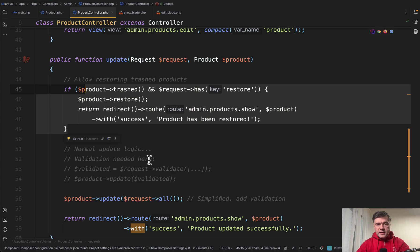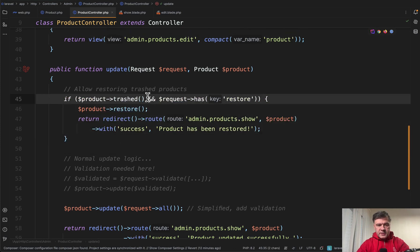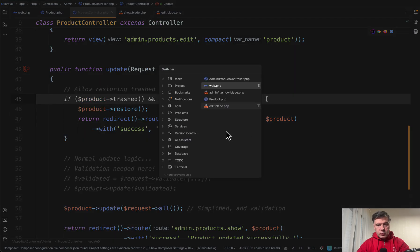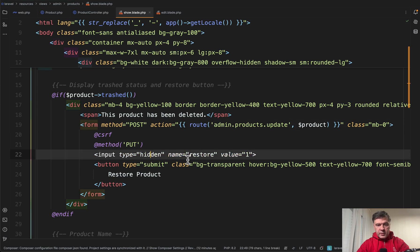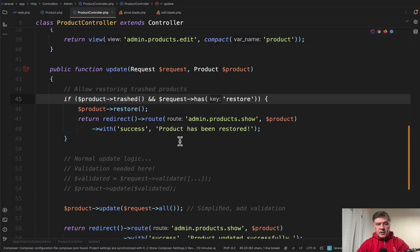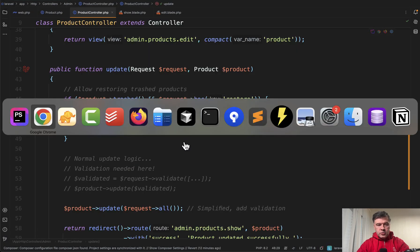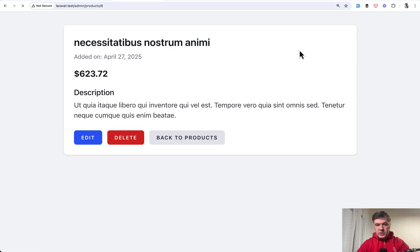This code is not fully implemented is just for demo purposes but this is the main point. If product is trashed and if we have restore as a parameter which is here in the blade as a hidden parameter here then we restore that and redirect back to successfully restored. Let's try it out. Yep.